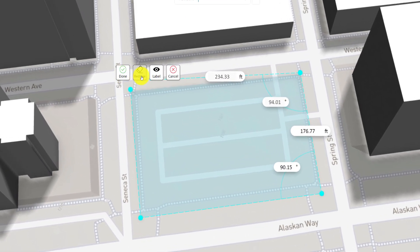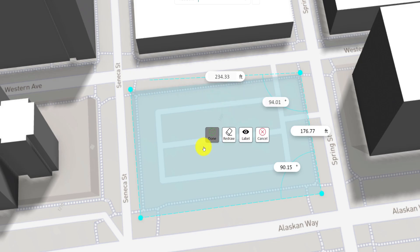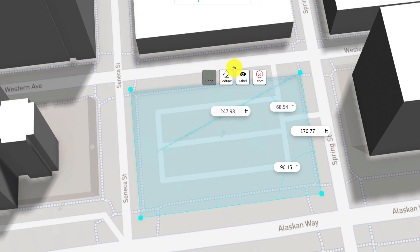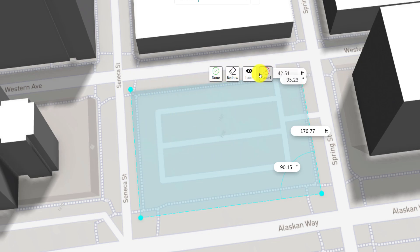A floating menu will appear close to the first point, which can be moved to anywhere on your screen. To complete the shape, click Done.